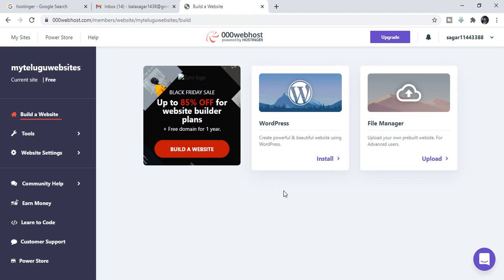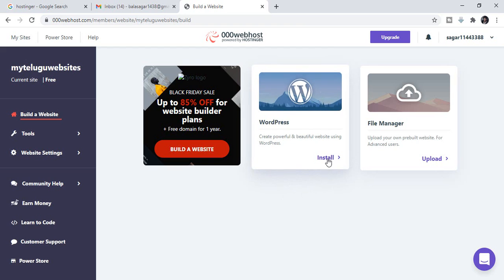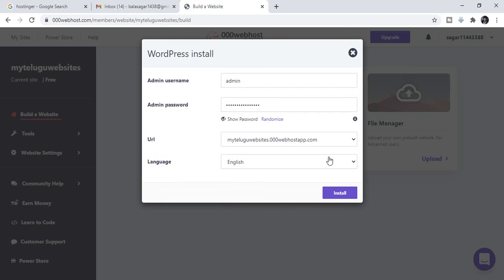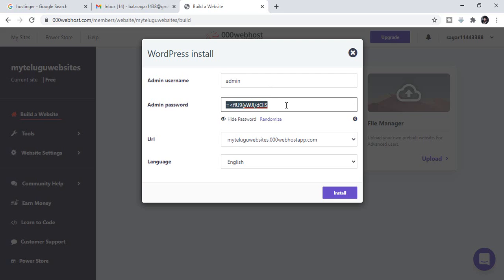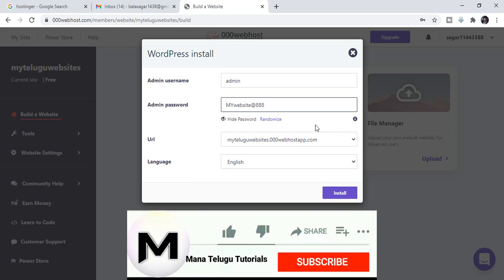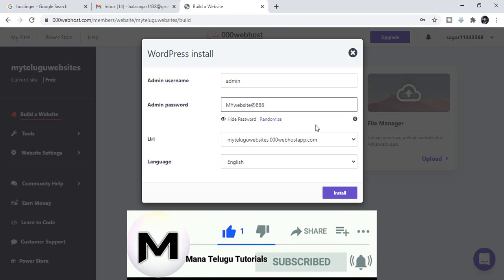If you want to install your WordPress website, click and select from the App Store. Now you can create a new WordPress website. If you already have a WordPress site, you can use, import, or access your existing WordPress site.